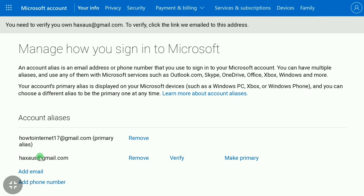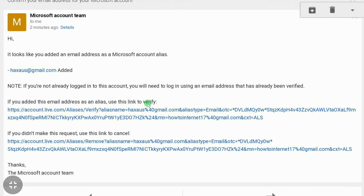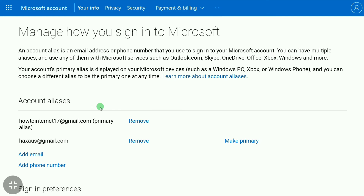You can see the new email has been added. Now you need to verify your new email — Microsoft has emailed a link to your new email address where you can verify it. Check your email inbox, and you'll see an email from Microsoft. Click on the link to verify your email address as a Microsoft account alias.